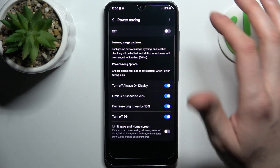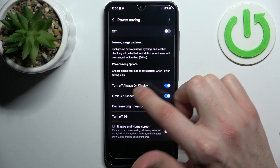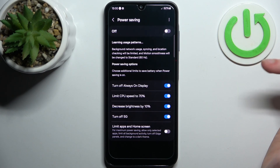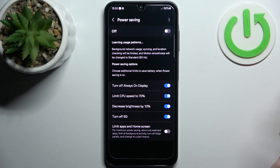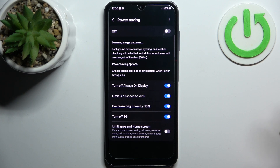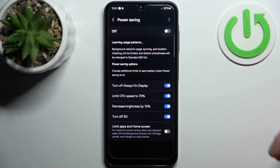While it's turned off, you can configure power saving options: you can turn off always-on display, limit CPU speed to 70%, decrease brightness by 10%, and turn off 5G.